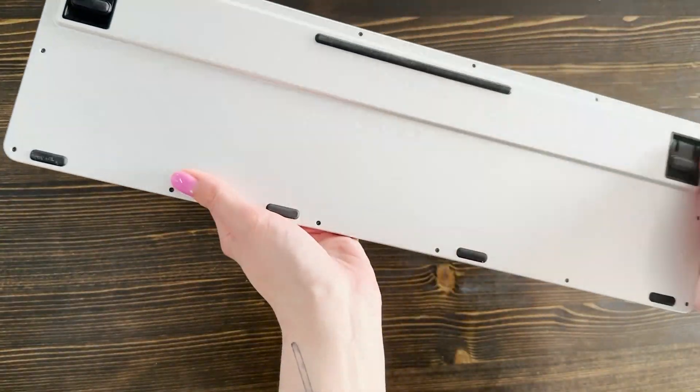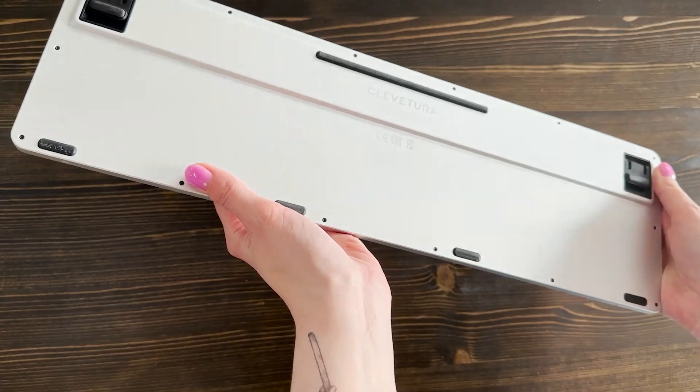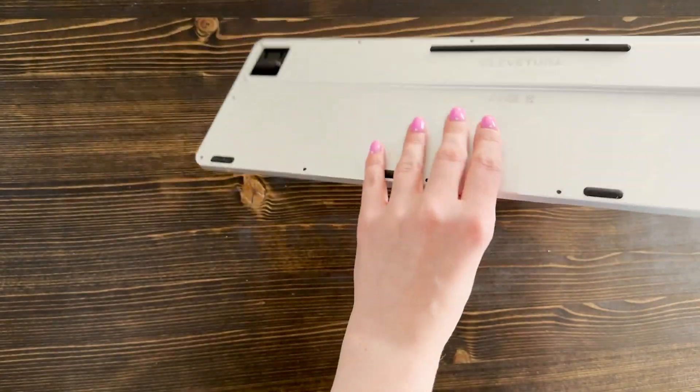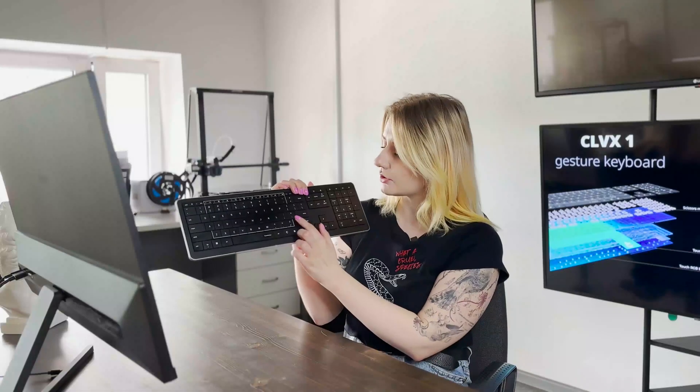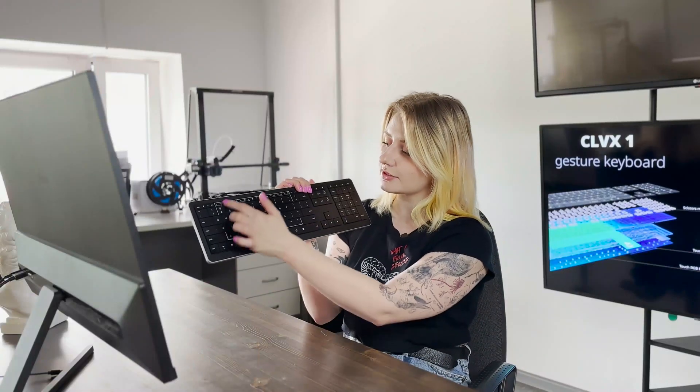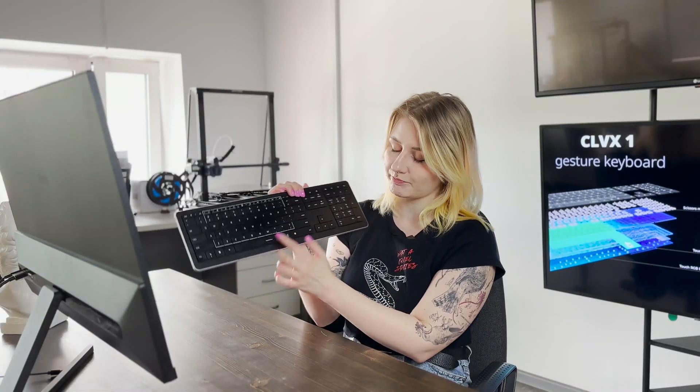We call it a gesture keyboard because actually touchpad is integrated into it. You see, it's right in this white frame. Let me show you part of my experience with Siluix One, some things that I usually do during my workday.